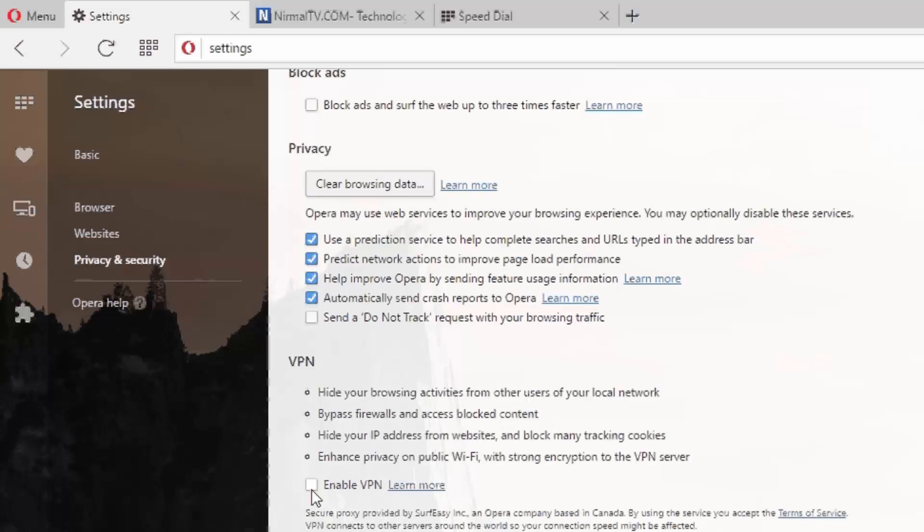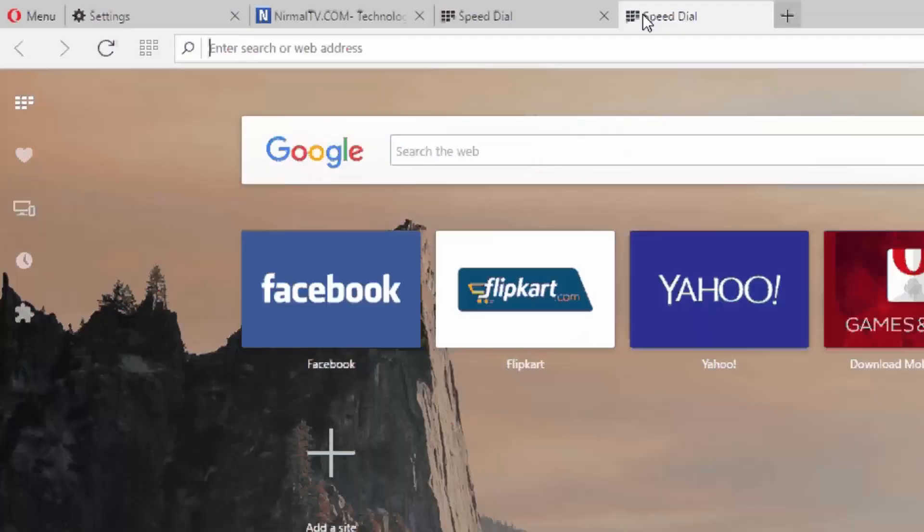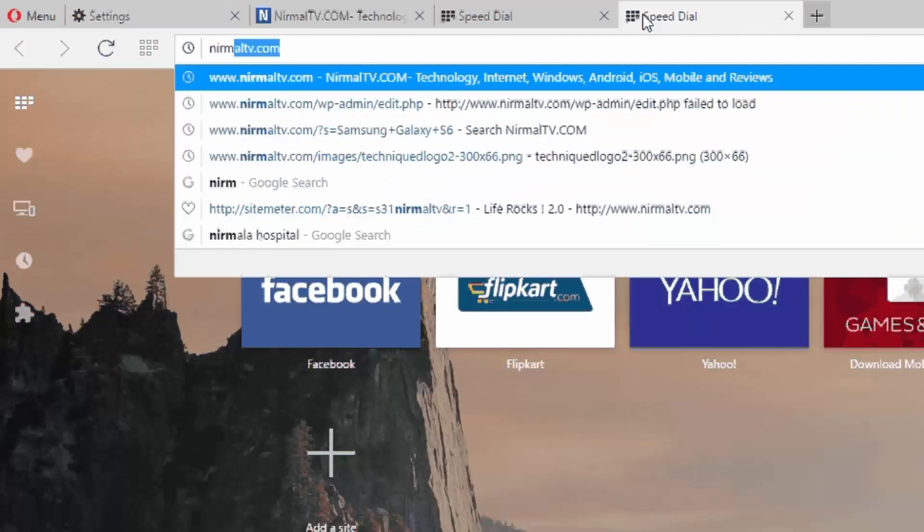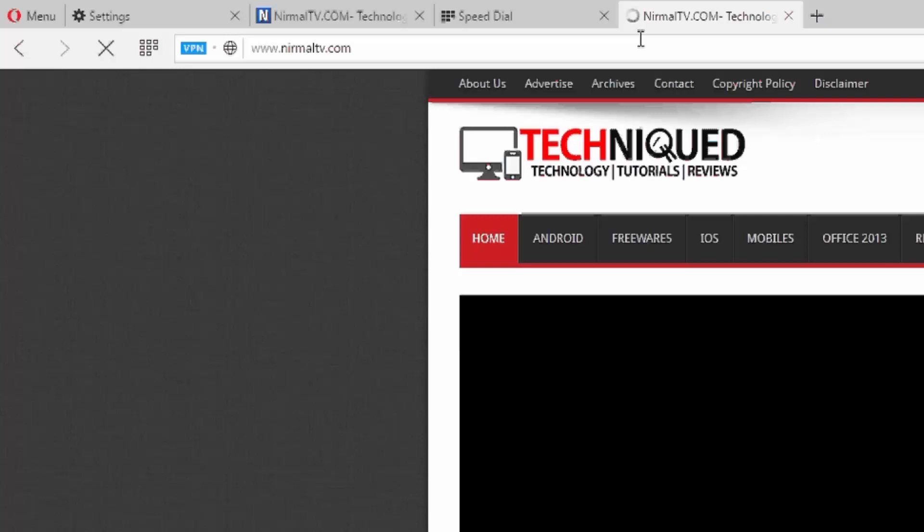We have this option to enable the VPN, so just select this and now the VPN is enabled. Now what you need to do is go to any website. We'll open our website.